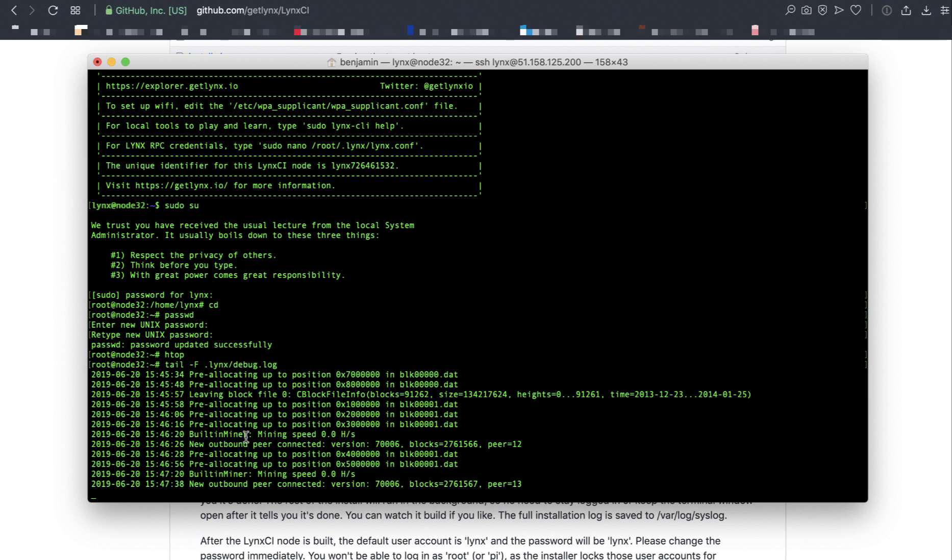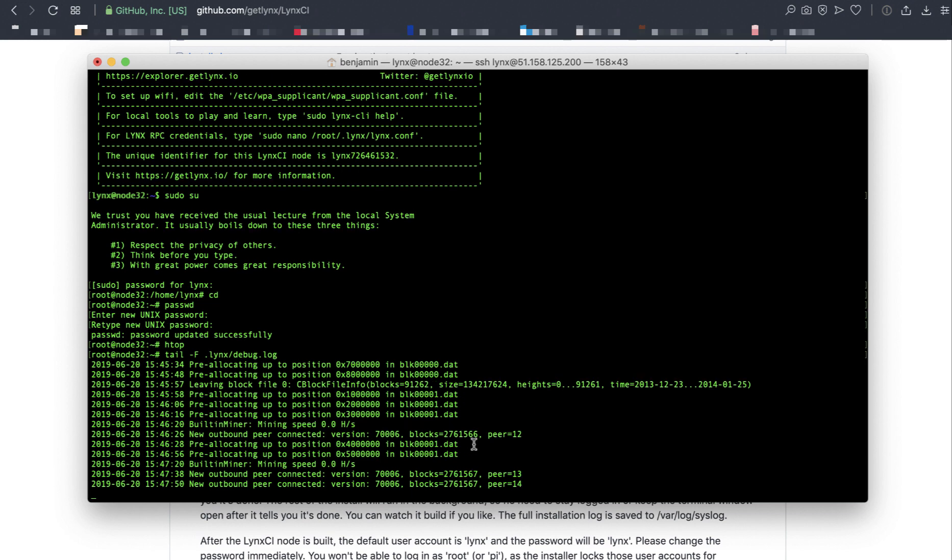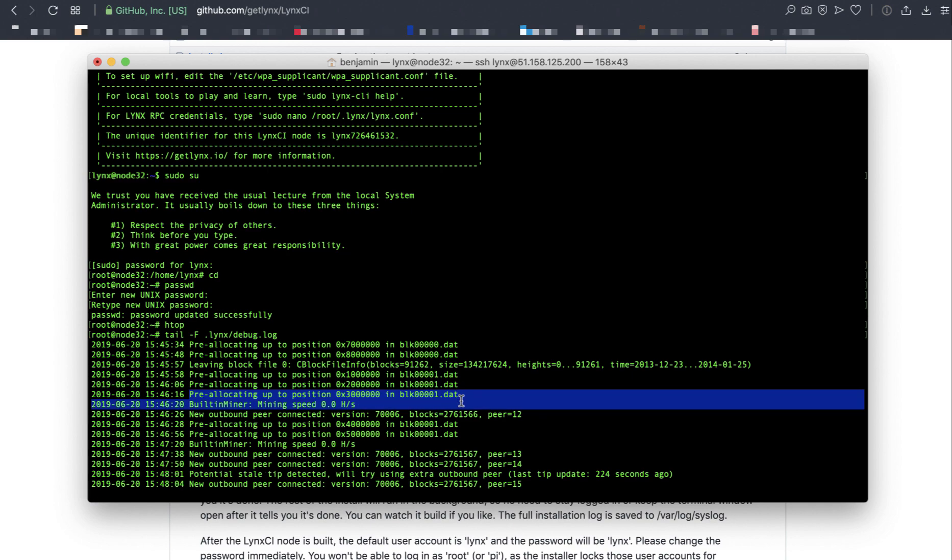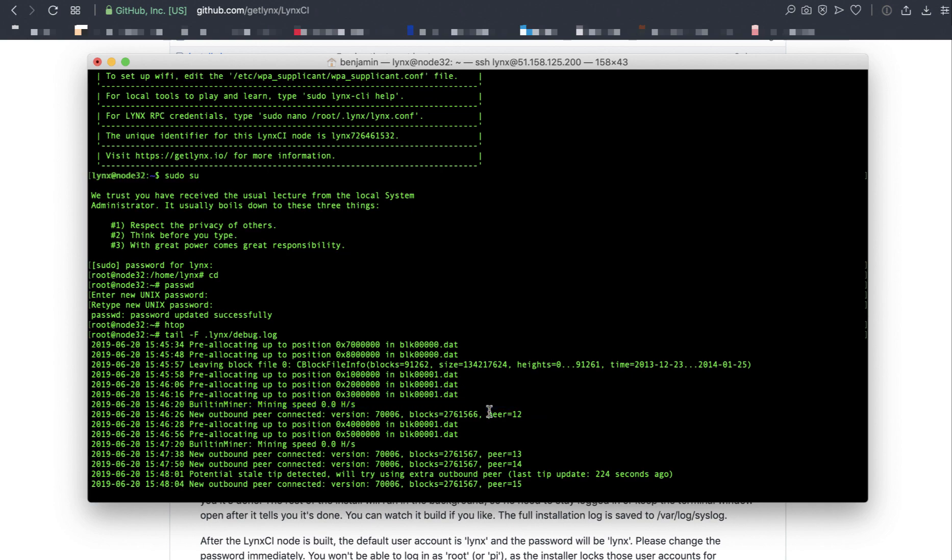Just let it run and let it do its thing. Some of these other line items show that the built-in miner is currently off during the syncing process. It doesn't need to be running and it's connecting to other peers, kind of detecting itself on the global network, which is great. You just let it run and come back in about four hours to check it. You'll still see these pre-allocating notices, but in about 12 hours it'll be done.